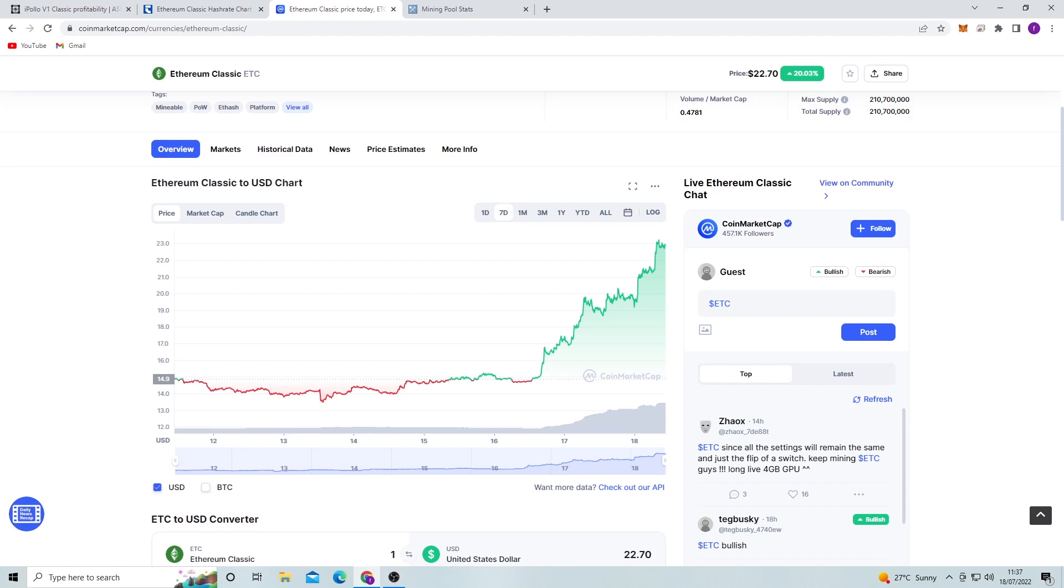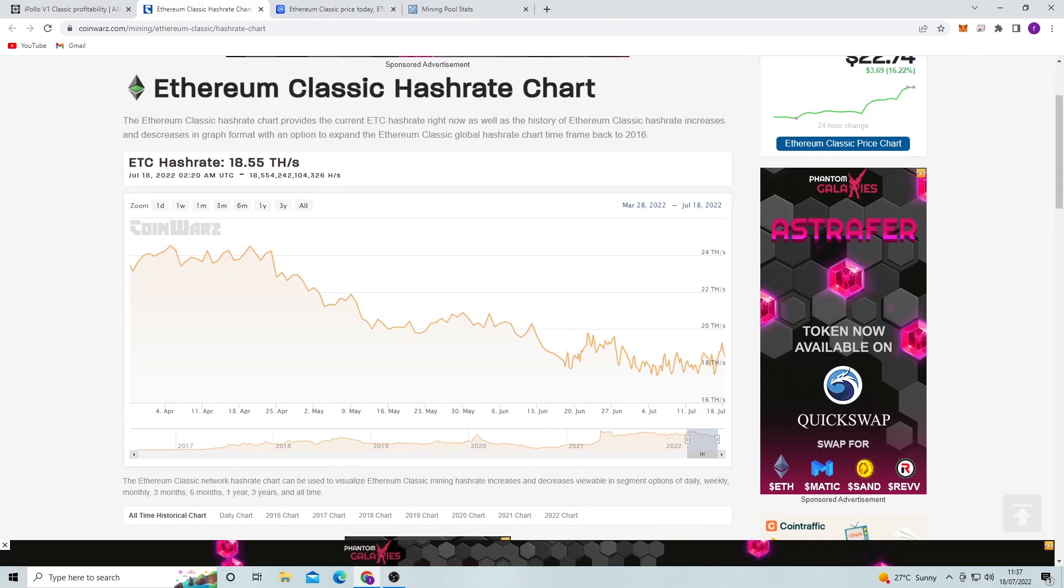So Ethereum Classic is one that I'm looking to buy into as well for ASIC mining. I'm not going to be GPU mining it after the merge. Obviously ASICs are the future of Ethereum Classic in terms of mining. So I think an Ethereum Classic ASIC would be good.